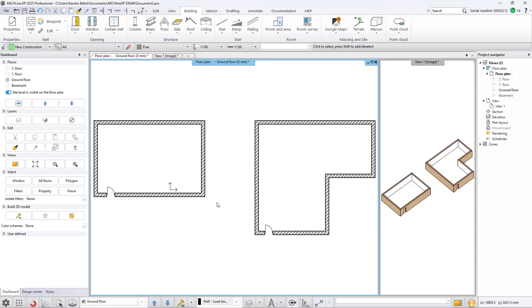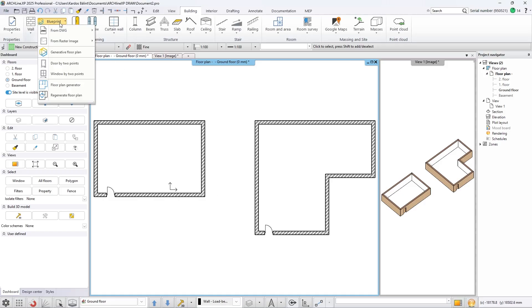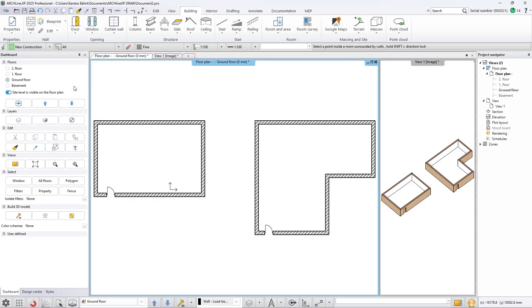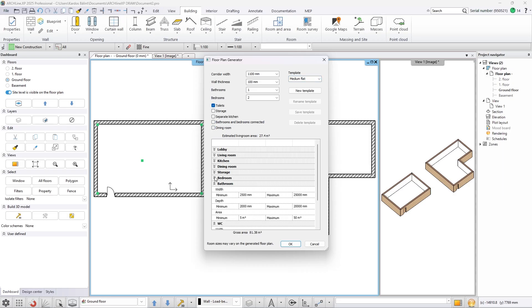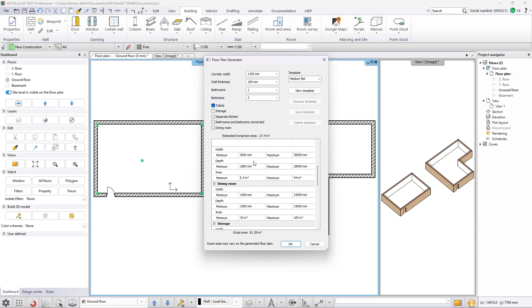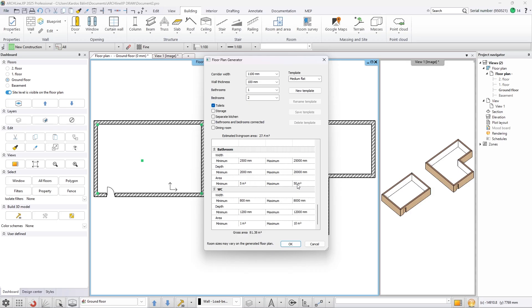The new Floor Plan Generator feature in ArchlineXP 2025 is a useful tool that can create complex floor plans of buildings. You just need to create the perimeter of the building and place the entrance door, and the rest is done by ArchlineXP.